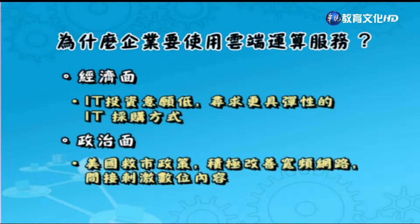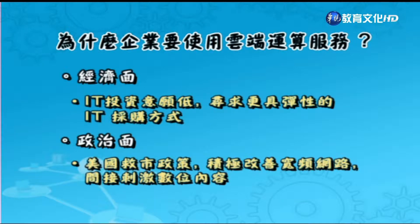在政治面上，美國的救世政策已展開，主要目的是積極改善寬頻網路，這樣做也間接刺激了數位內容的發展。